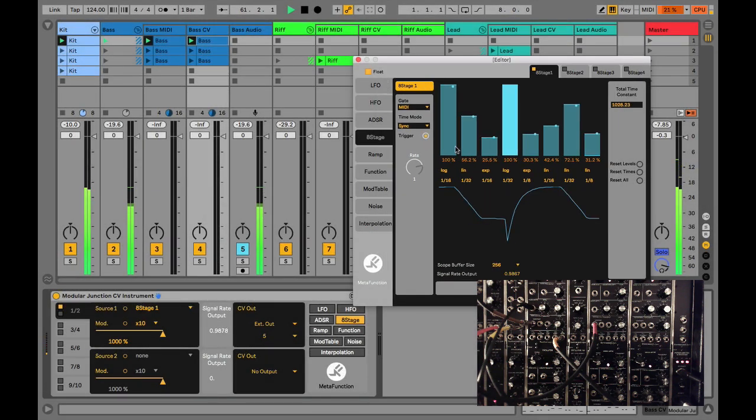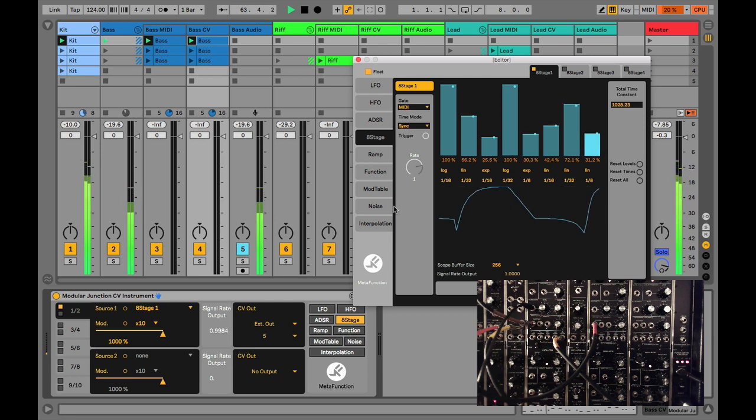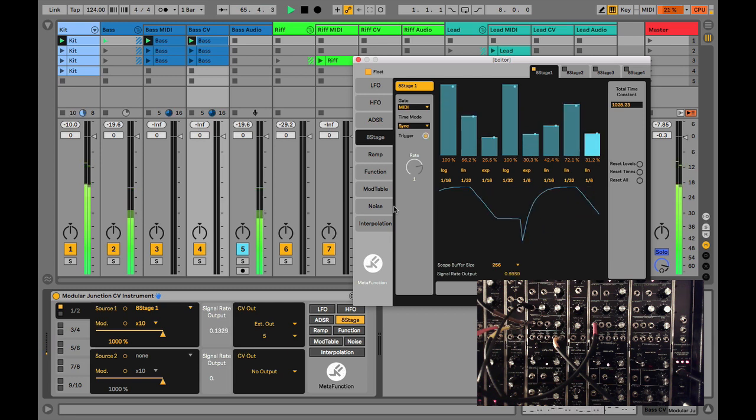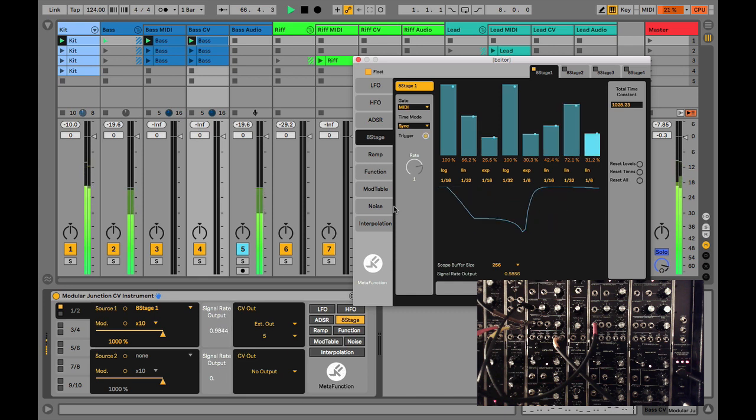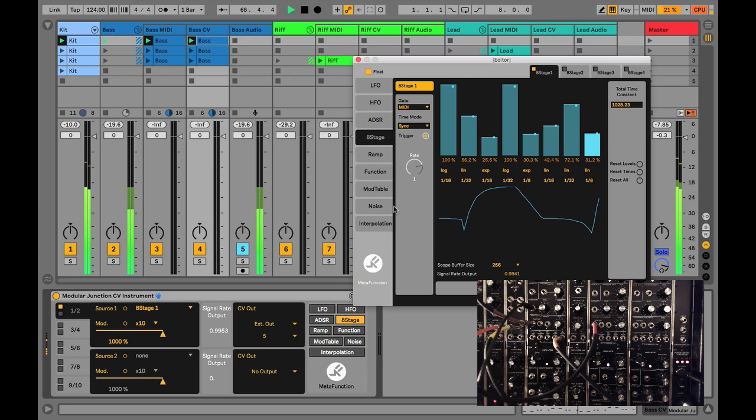We have all of the modulation sources available to us in the CV instrument that are available in the MIDI effects and audio effects, so we are free to use these sources in our modular systems, freeing up our precious oscillators and envelope generators for other uses in our patches.